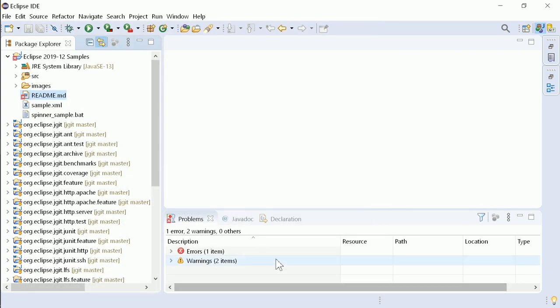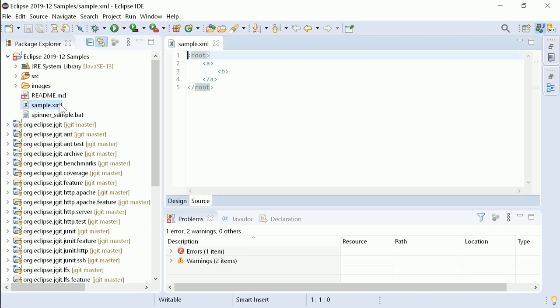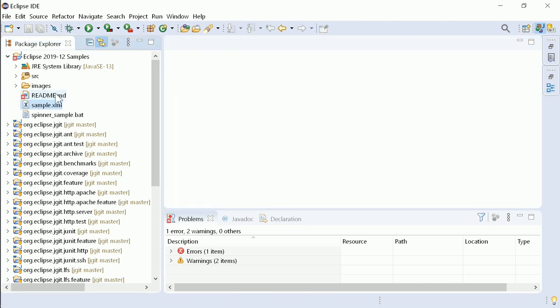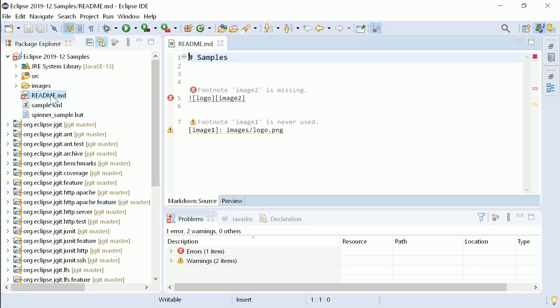This works for different kinds of text editors. For instance, in the XML Editor, or here as well in the Markdown Editor.